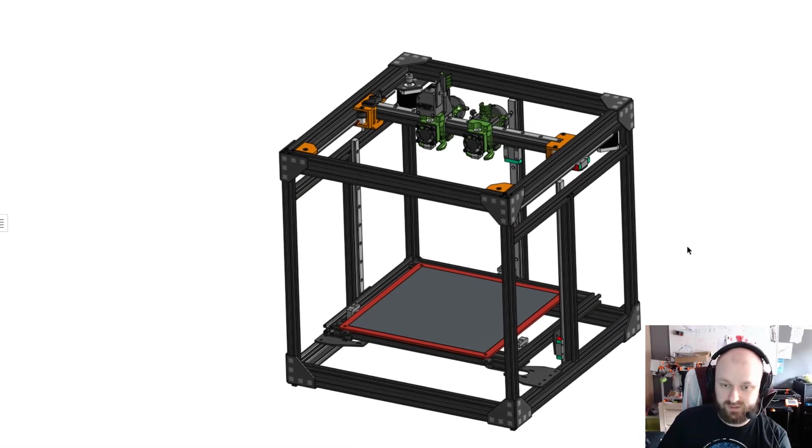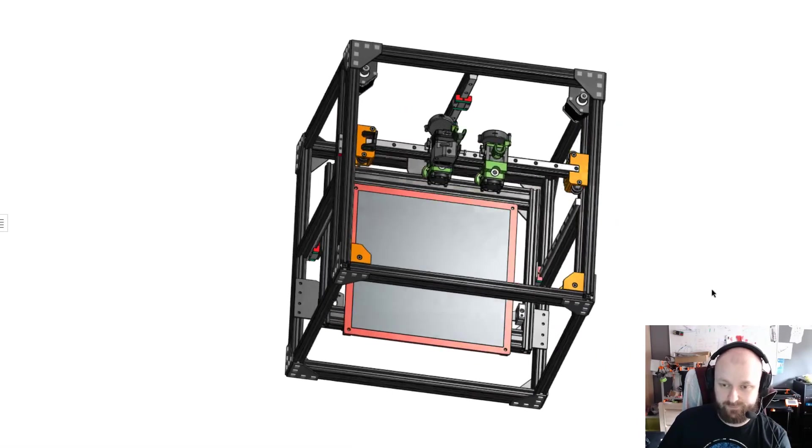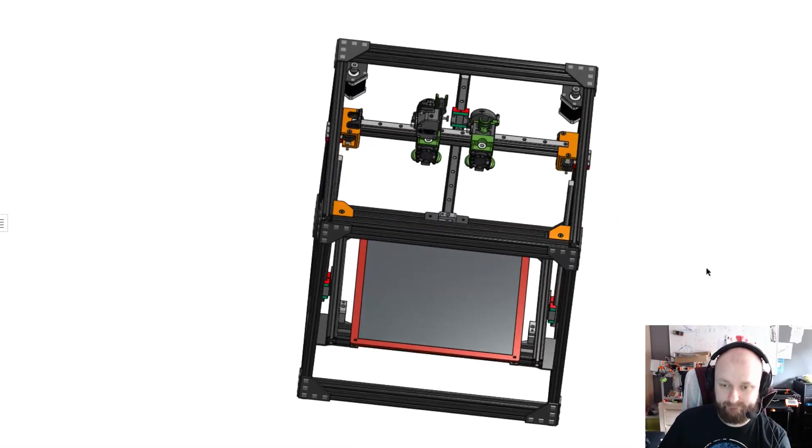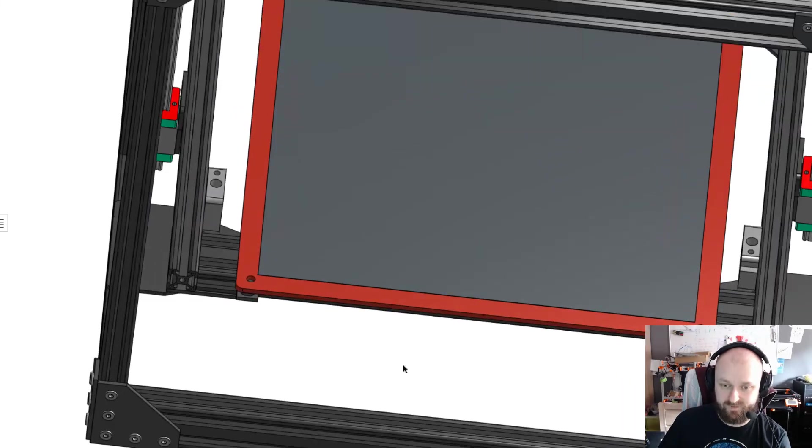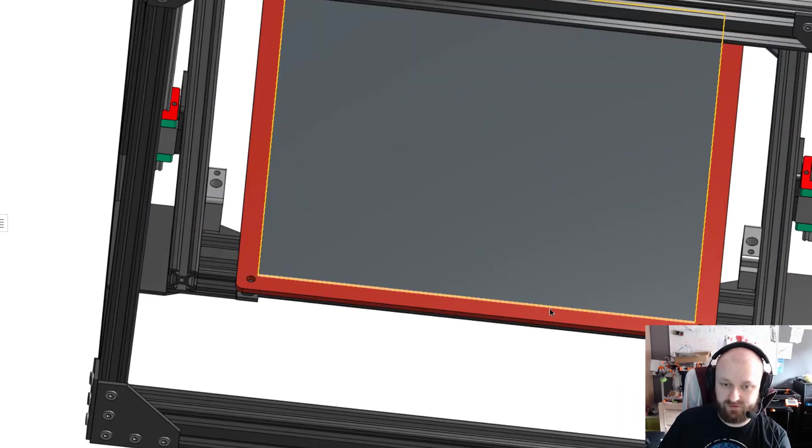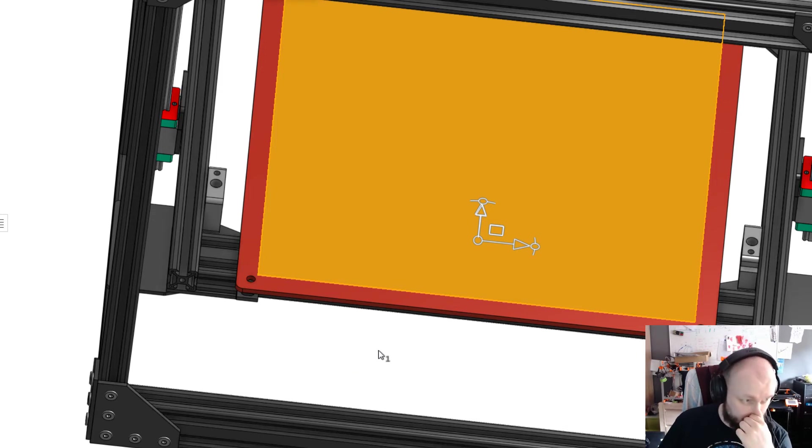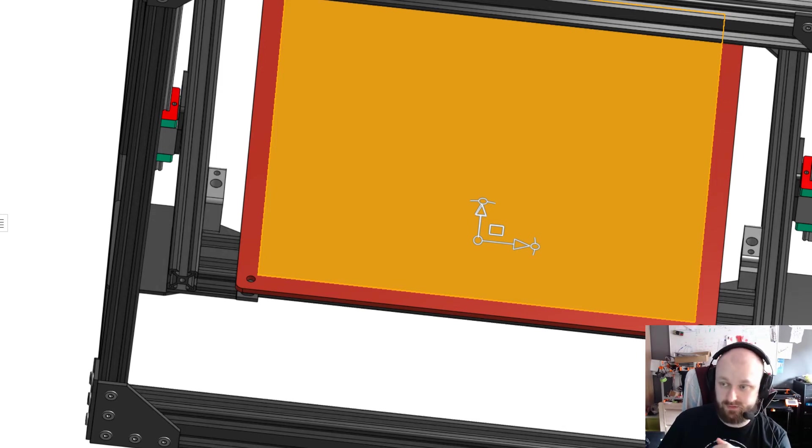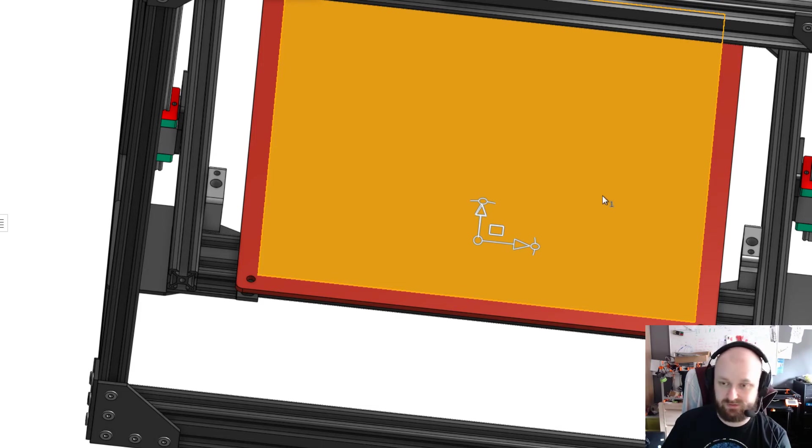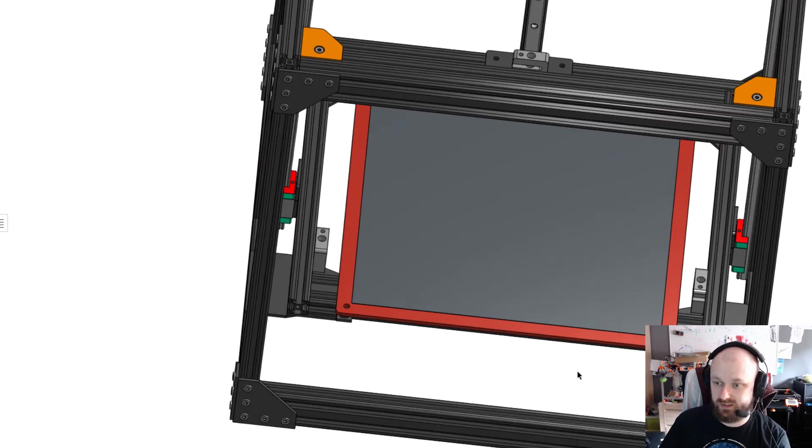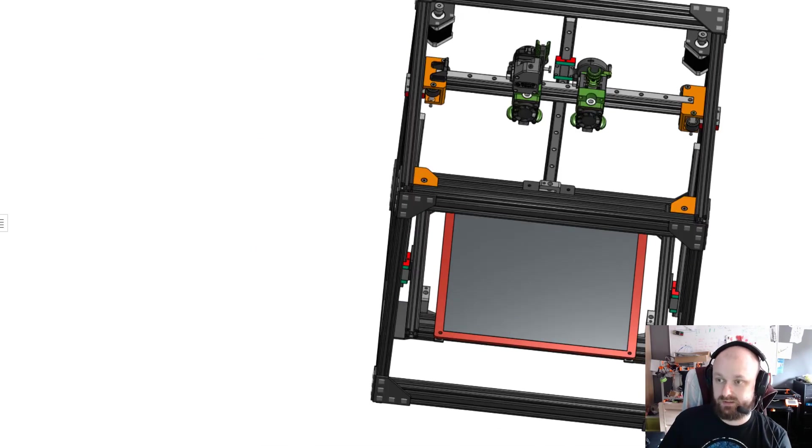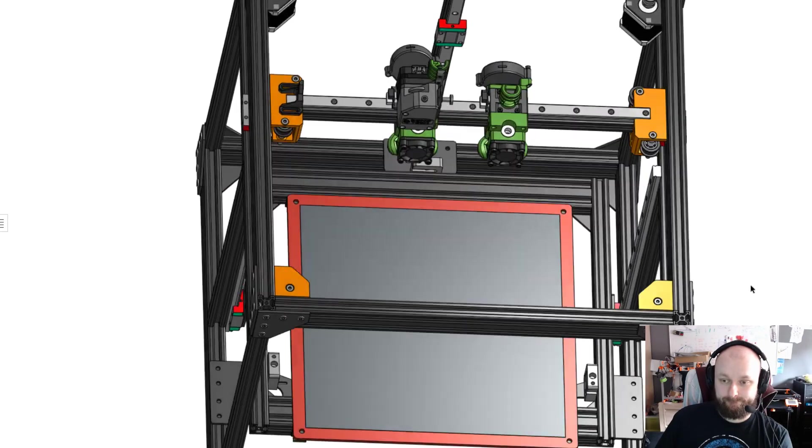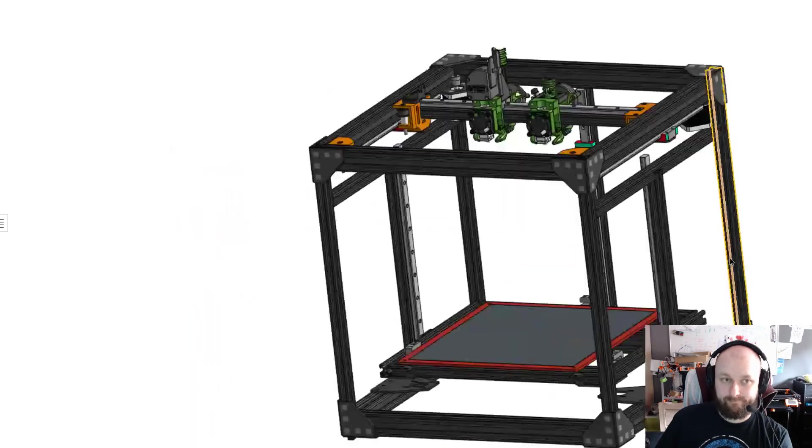So yeah, I guess that's it. The bed is 330, so I slapped this pad over here to imitate the build space in X and Y. Okay.